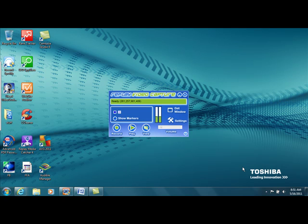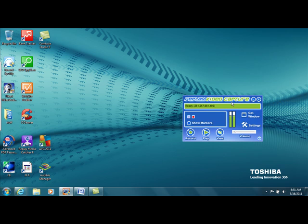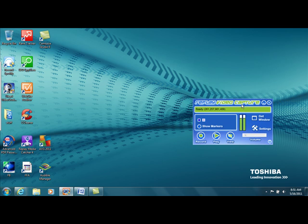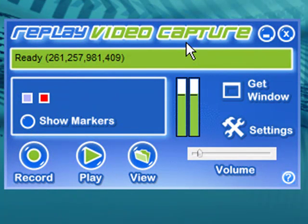Hey guys, I'm here today to introduce you to a new webcam and screen recorder. So take a look at this. This is a very inexpensive alternative to Camtasia, which I think everyone's familiar with.